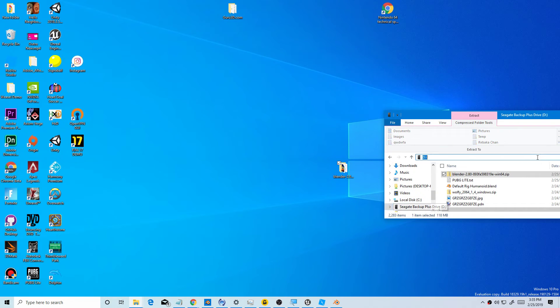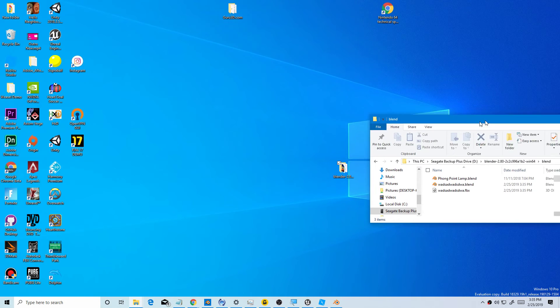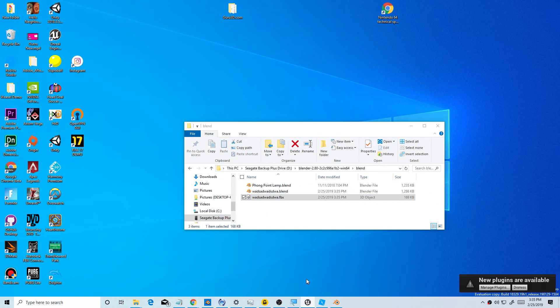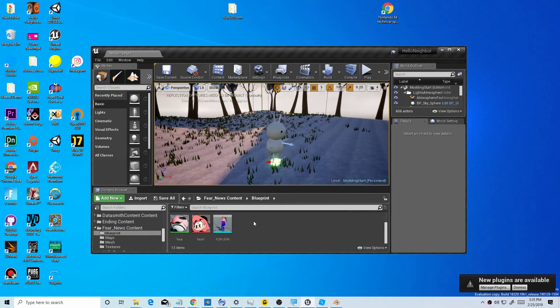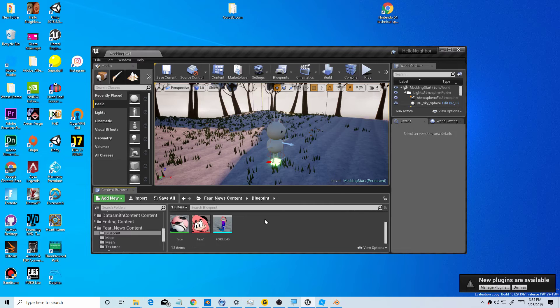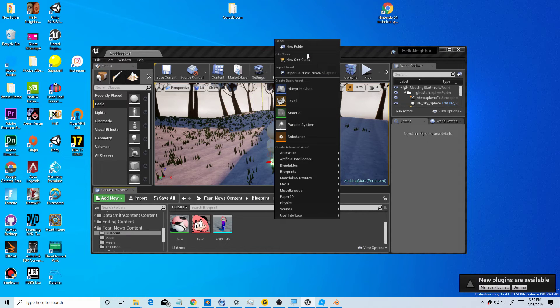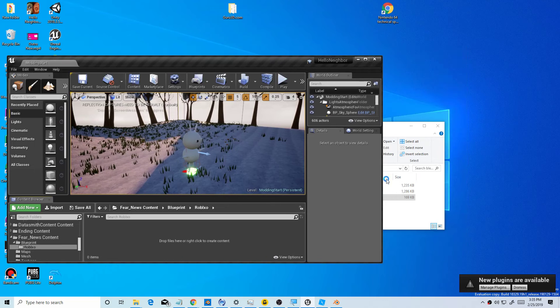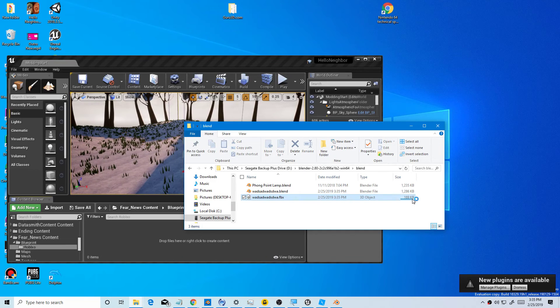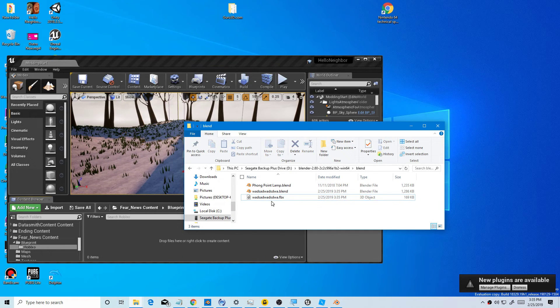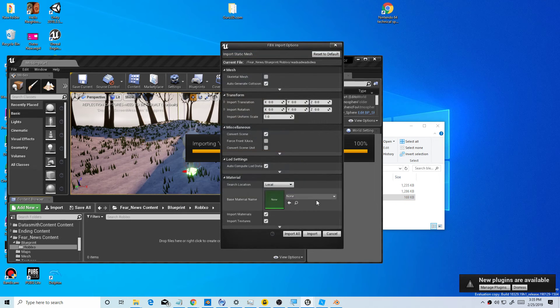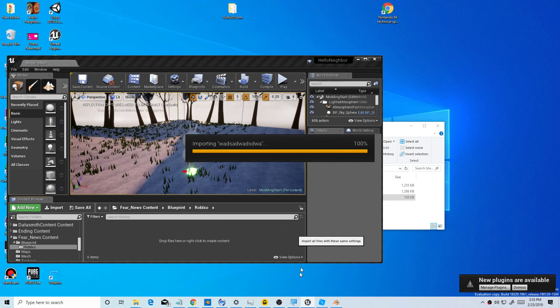And you paste it. Okay, now you have it. You want to call it Roblox. And then you want to just make sure you drag the textures too.